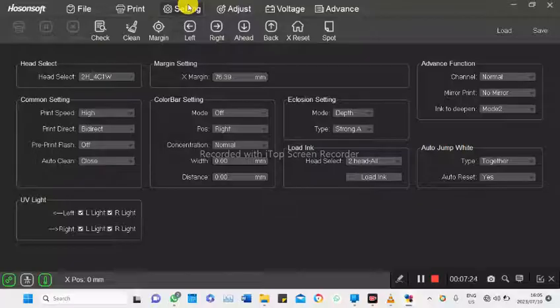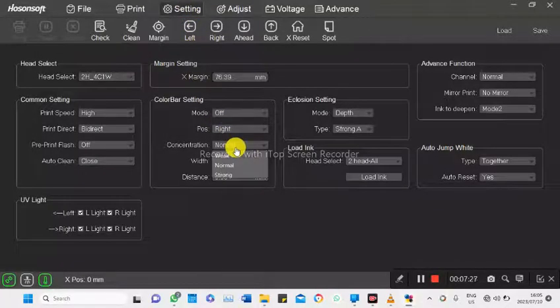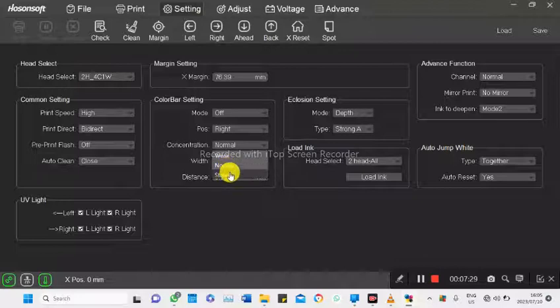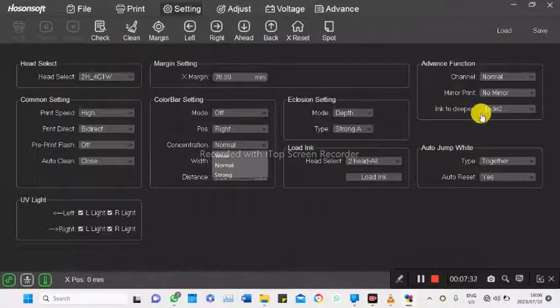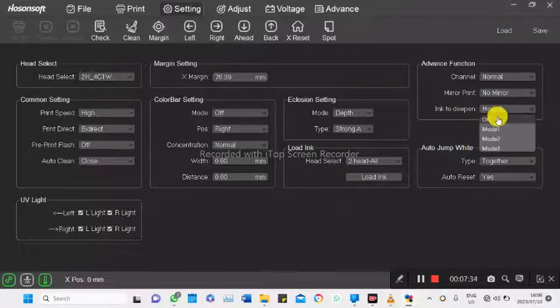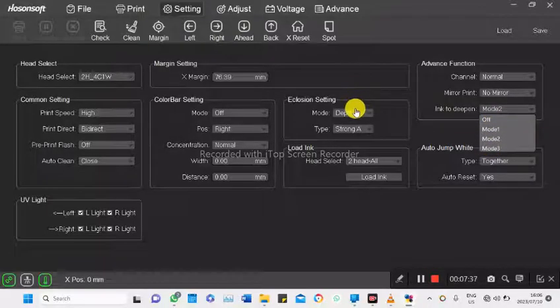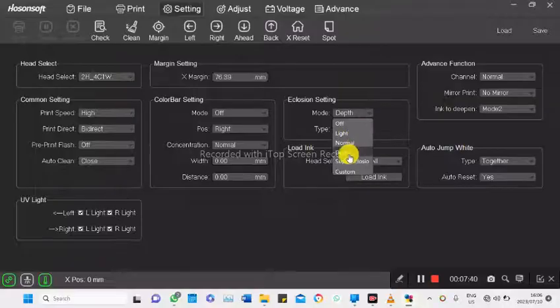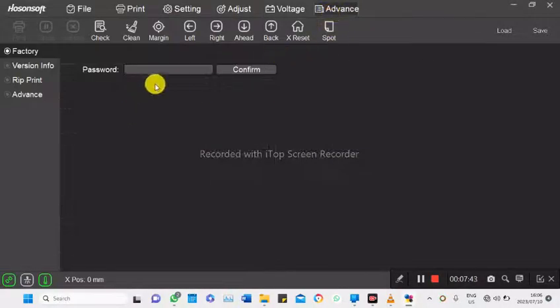On adjust here, on the concentration: weak, normal, and strong. And also on the ink to deepen, we've got mode 1, 2, and 3. Enclosure: we've got light, normal, depth, and enclosure. So let's go back.